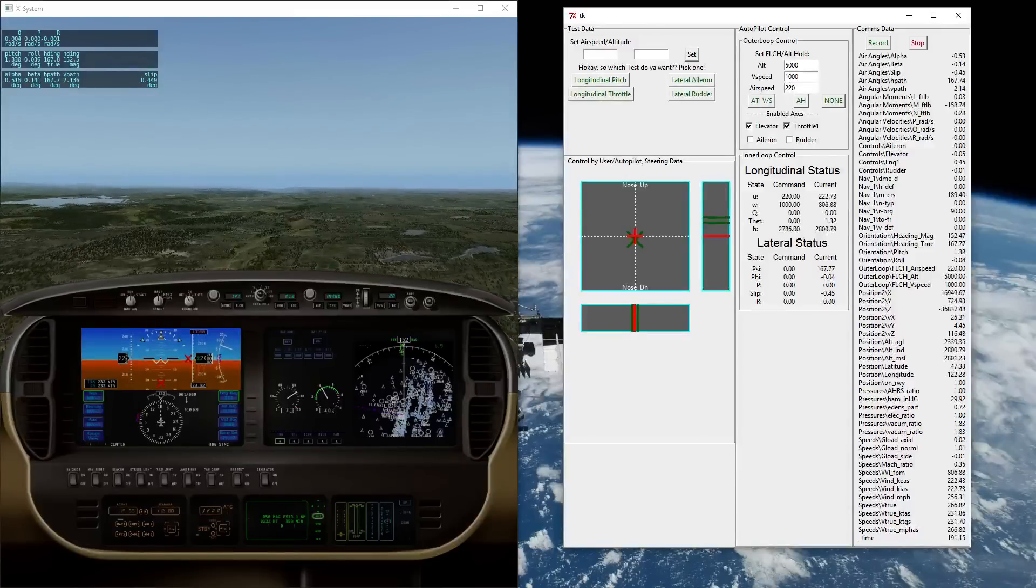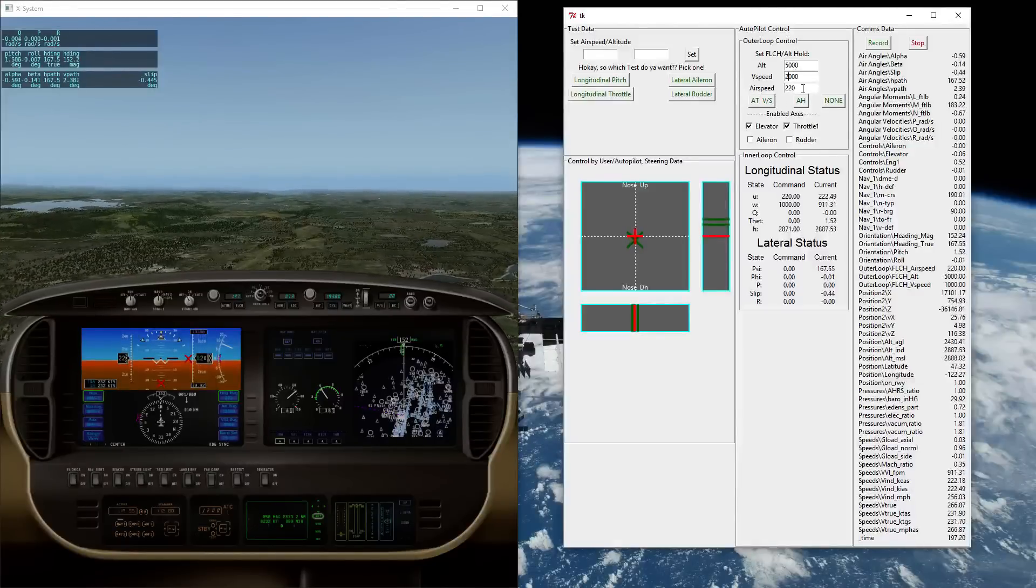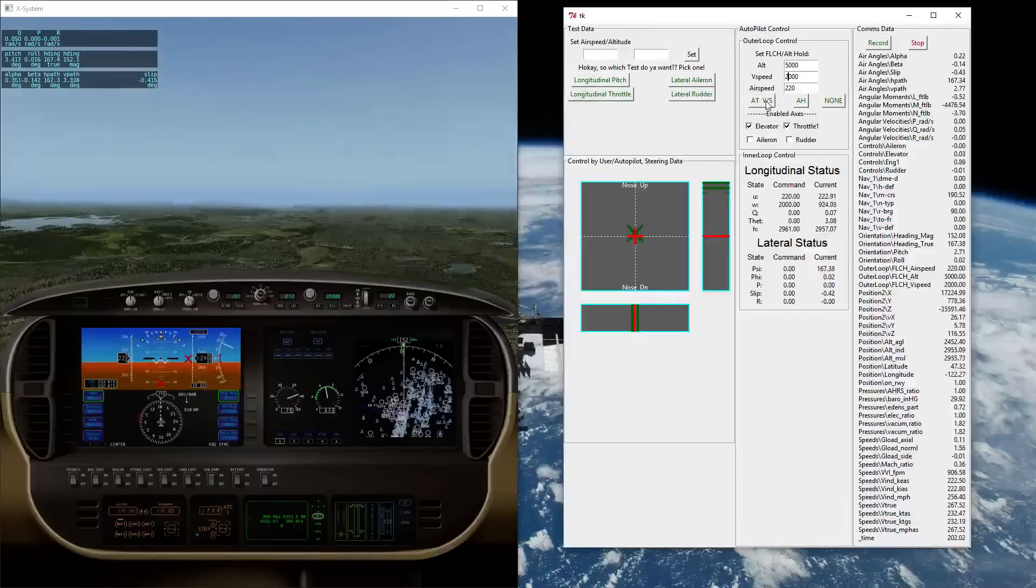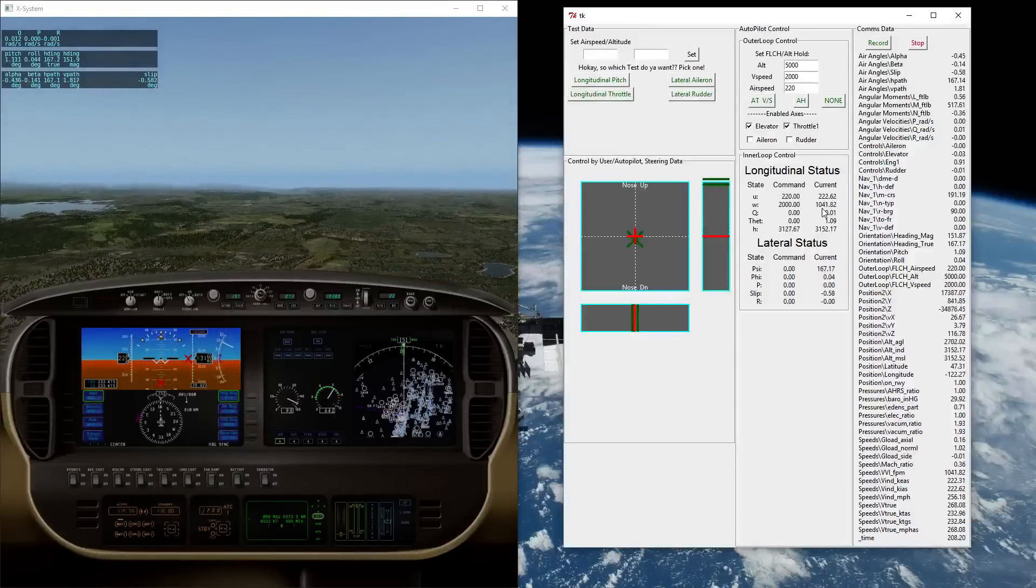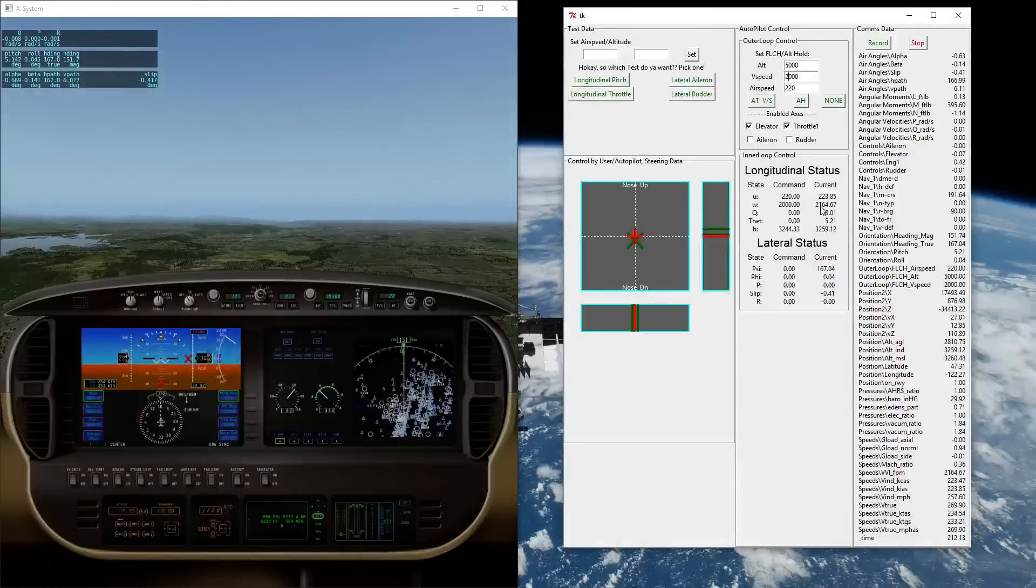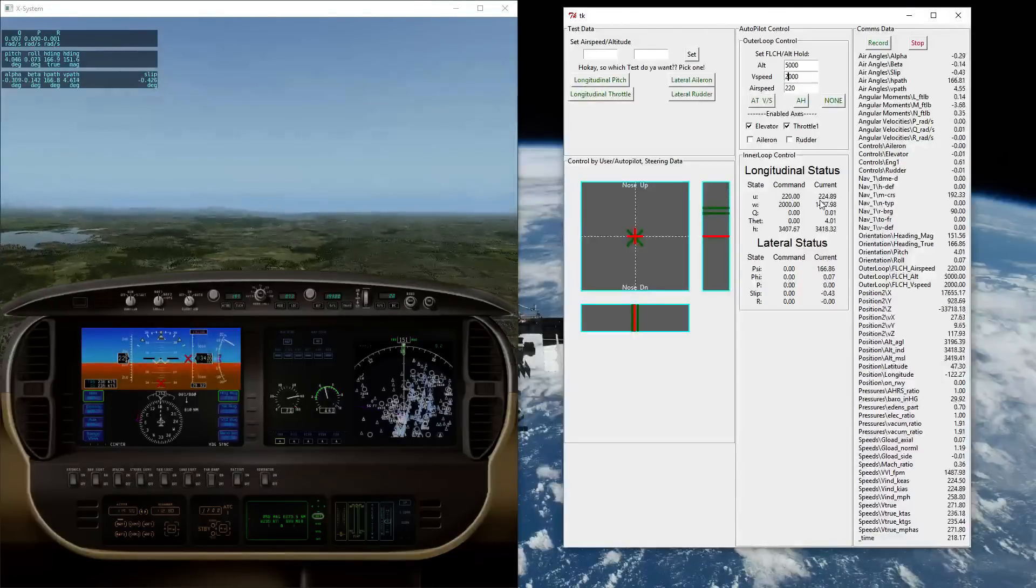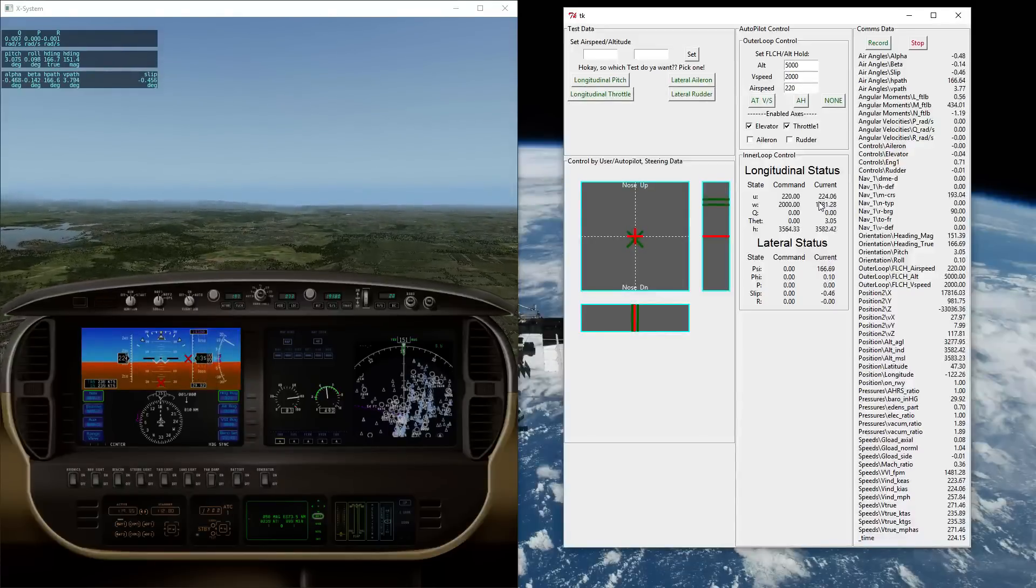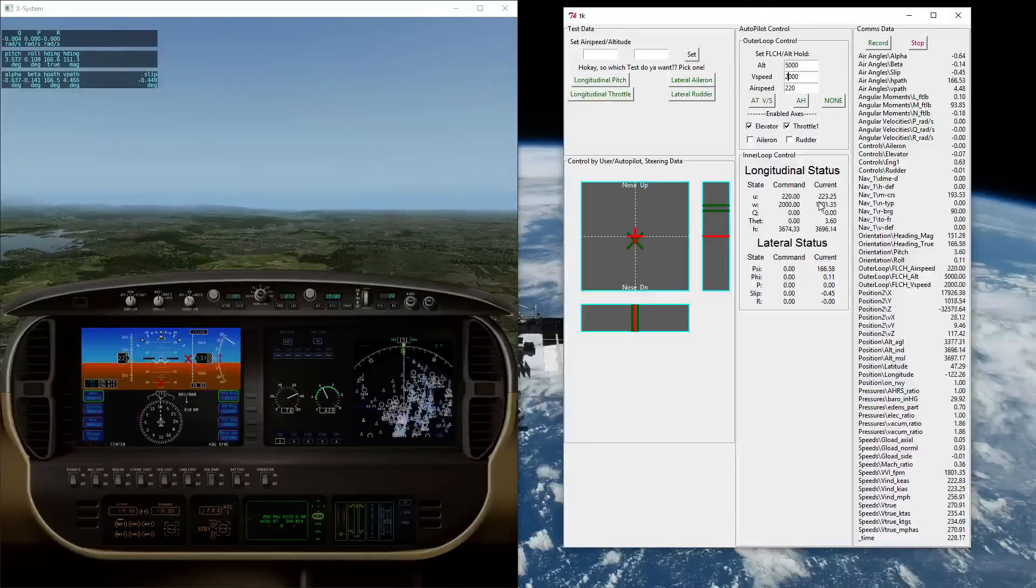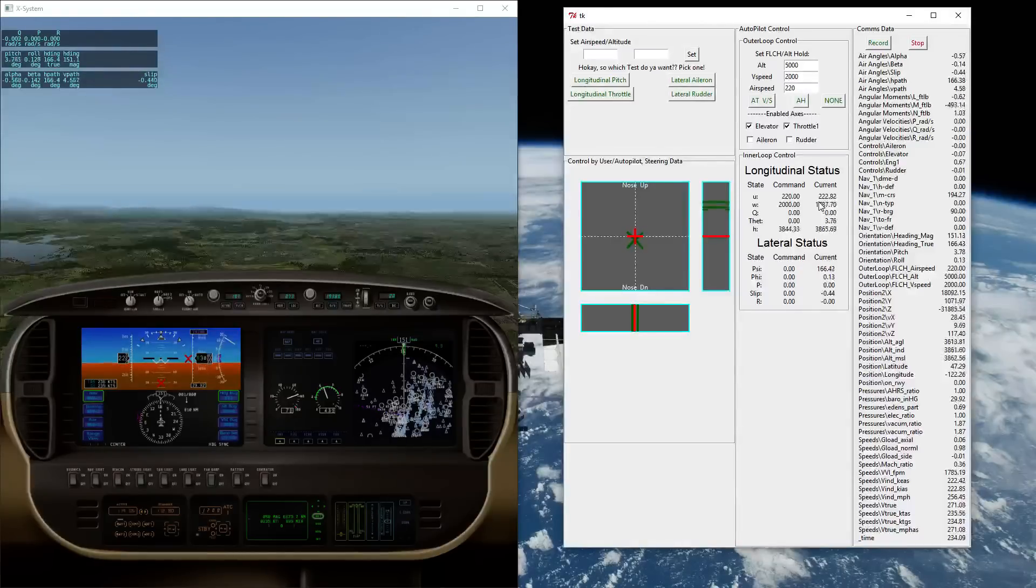So now what I'll do is I'll increase the vertical speed to 2,000 feet while still holding my 220 knots airspeed. So hit the autothrottle and vertical speed button again. There we go. If you watch the status data here, it's got a little bit of oscillatory behavior. But it is steadily climbing up to about 2,000 while still holding that 220 knot airspeed. So let that keep on climbing. It's currently at 2,700, 1,800.